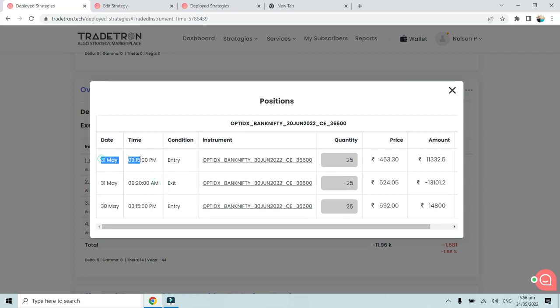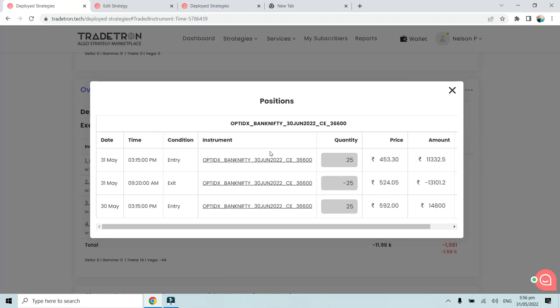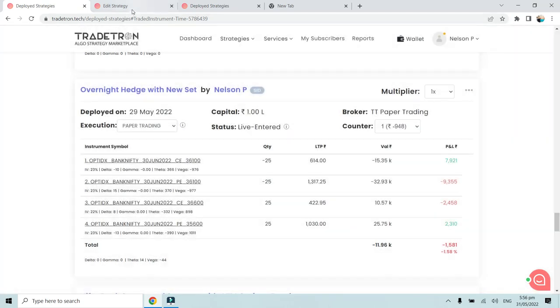Again on 31st May at 3:15 PM, since that is the entry condition, it has taken the trade, it has bought the hedge. And again tomorrow morning, that is the first of June, it will automatically again square off. And this cycle will continue on a daily basis.